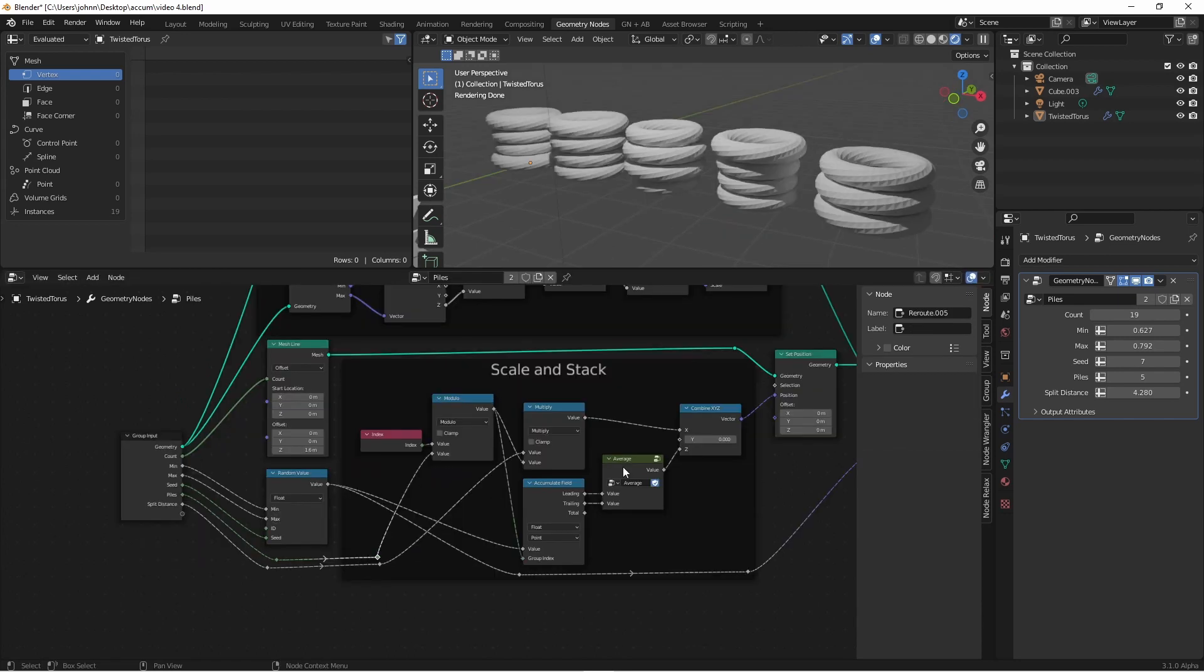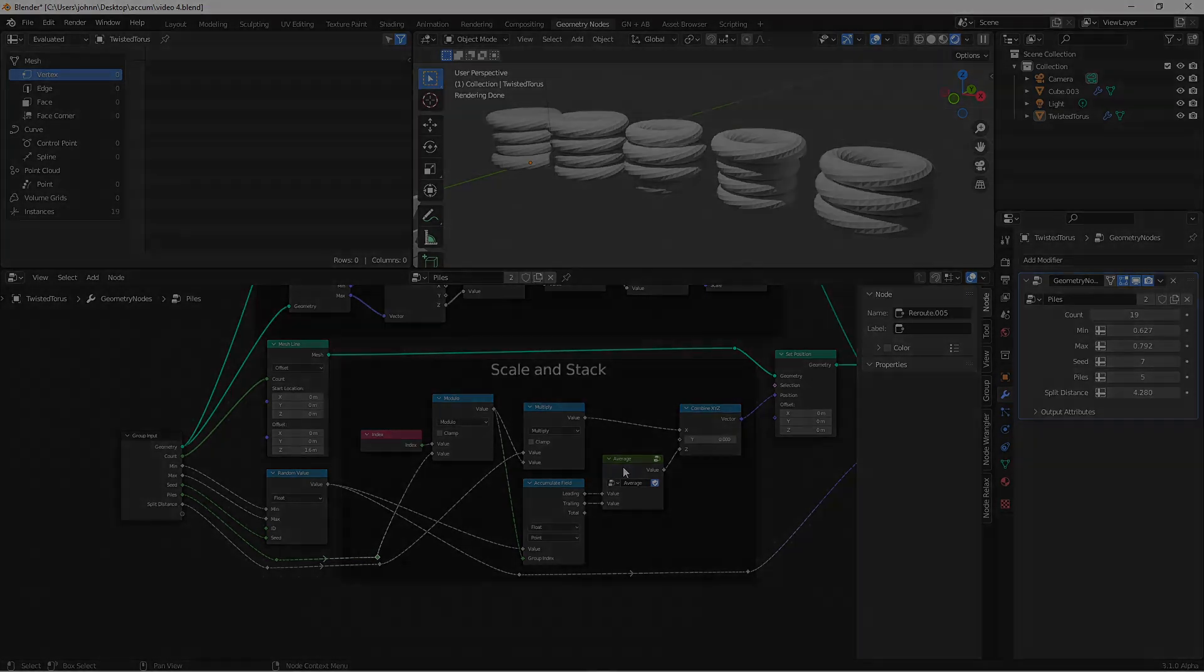So there you have it, now we've split our rings into multiple piles, and we can select how many piles we want. Thanks for watching the video, I hope you're finding it fascinating, and I hope it's inspiring you to make something awesome. So until next time, I'll catch you later.